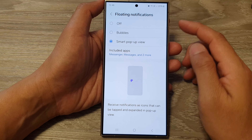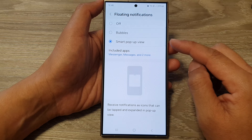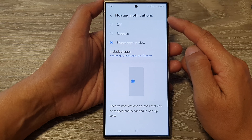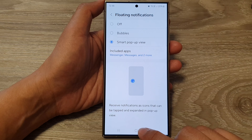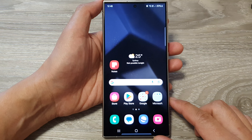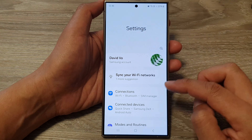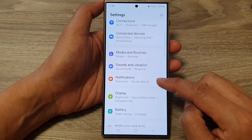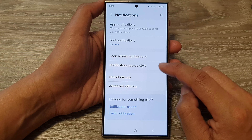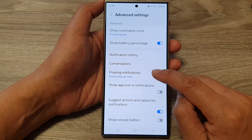In this video I'm going to demonstrate the differences between the Bubbles and Smart Pop-up View floating notifications on the Samsung Galaxy S24 series. First, let's see how you can get to this setting. Tap on the home button to go back to the home screen, then swipe down at the top and tap on the Settings icon. In the settings page, scroll down and tap on Notifications, then tap on Advanced Settings, and go down and tap on Floating Notifications.